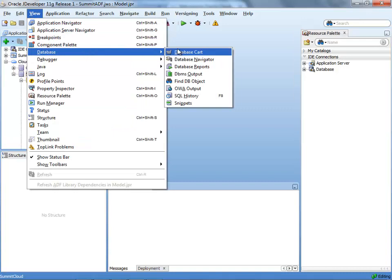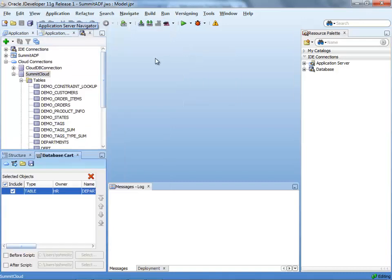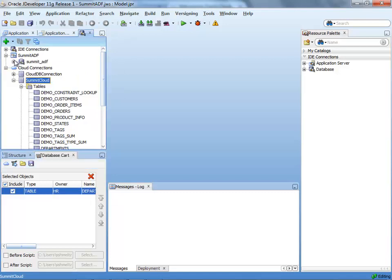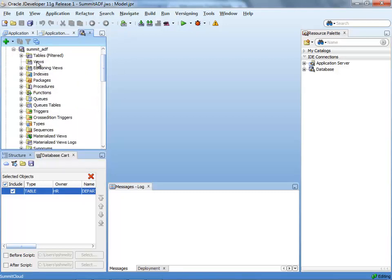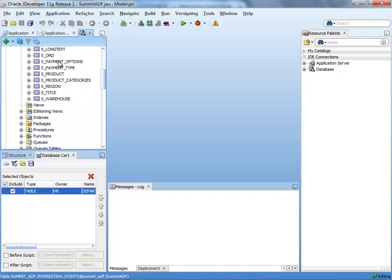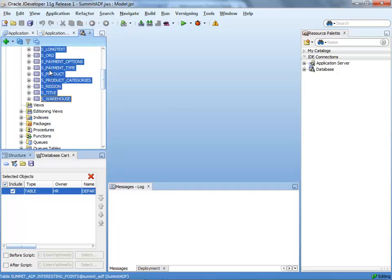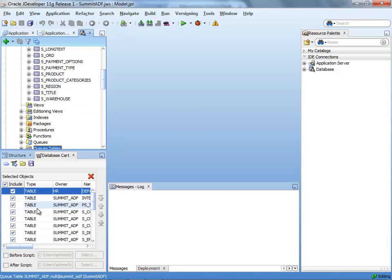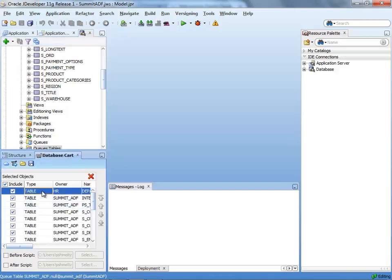So we have a set of default database objects that were created for this user. However, we need the database objects for the Summit application. To do that, we're opening the database cart. And then we're going over to the database connection to our local database where we can see all the tables for example. And we can simply control click them and move them over to the cart. This means that we want to create them in the database.